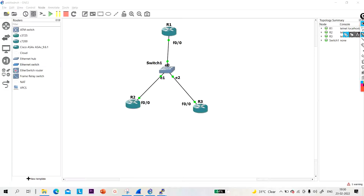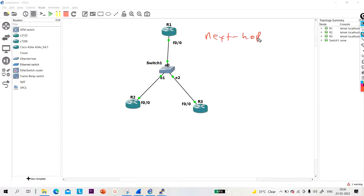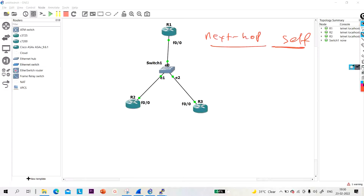Hello everyone. Once again, welcome to PM Networking. Today in this video, we are going to discuss the Next Hop Self rule in EIGRP.